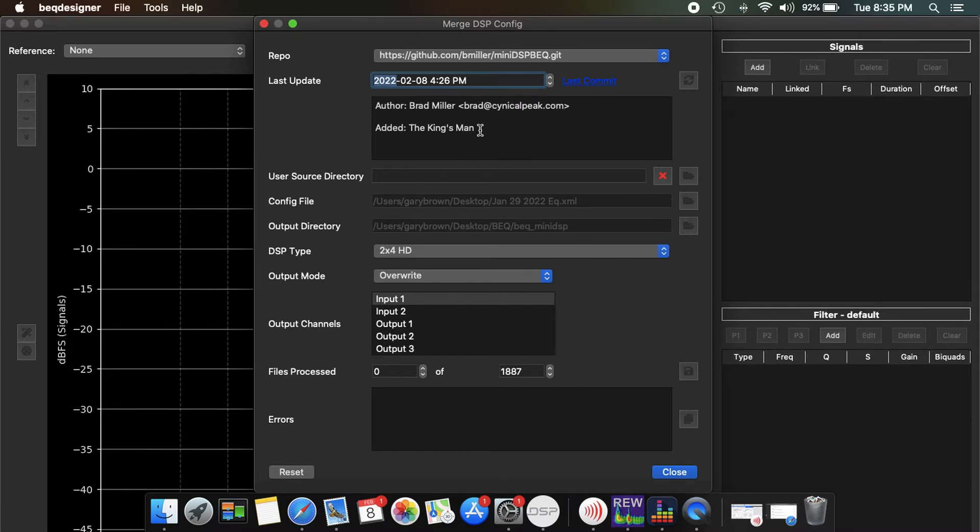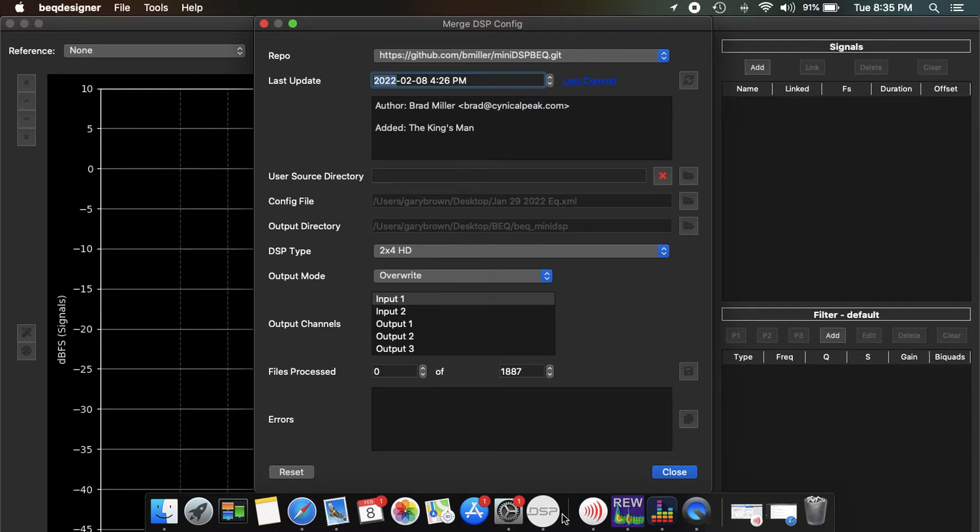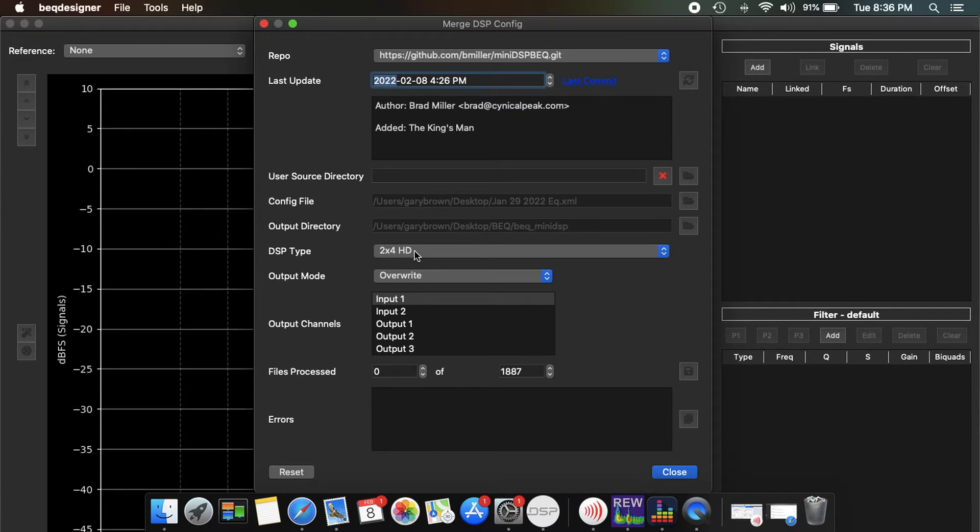So config file: this is the file that you just, that I just saved from the miniDSP. So my config 1 file would go in here. Output directory: you can save this to wherever you want, which is easy to find. It's just where it's going to save all the movie files. It's a 2x4 HD and I'm going to overwrite only input 1 because I'm only using input 1 from my AVM 60.